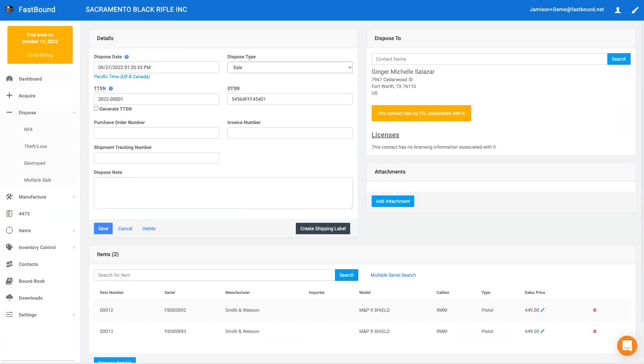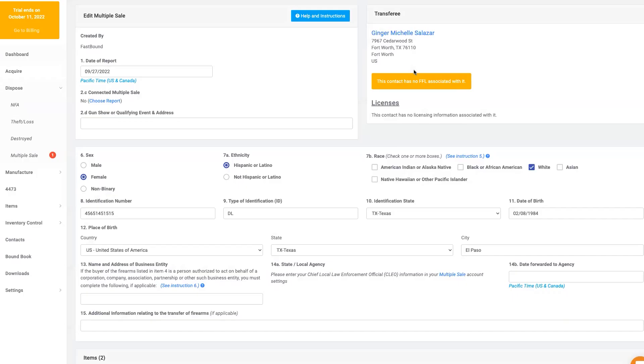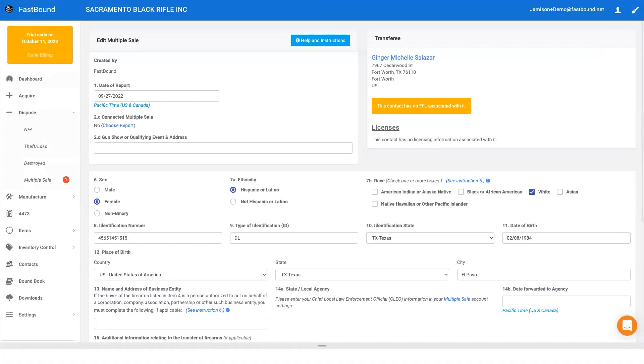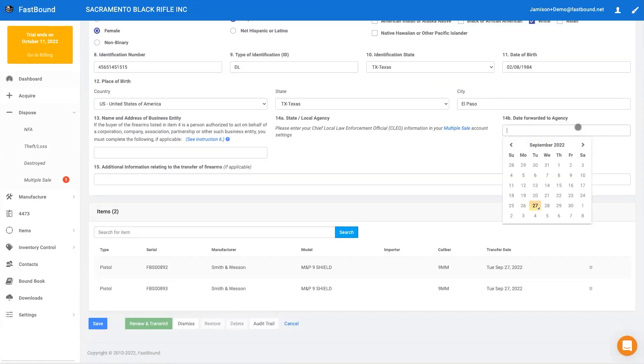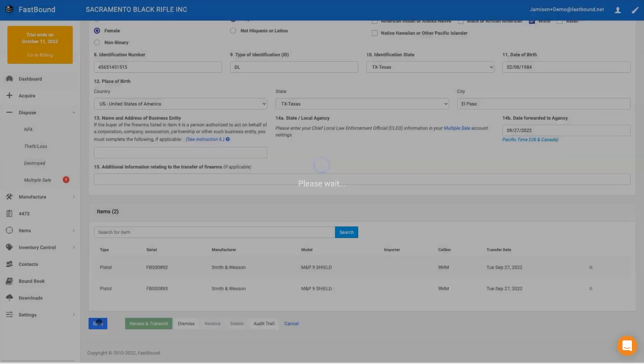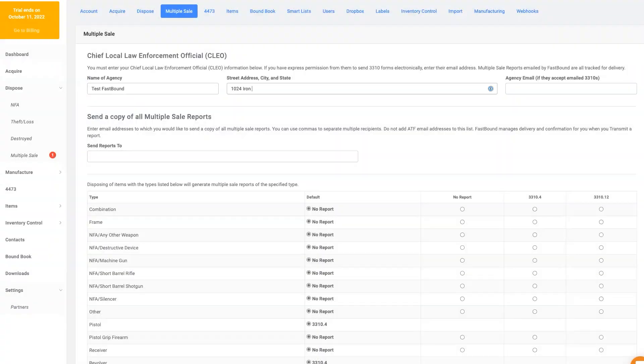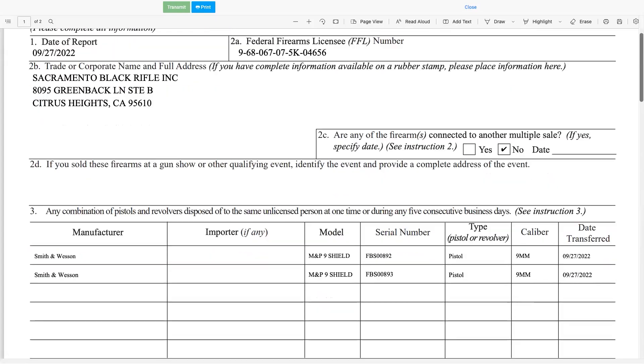Failure to report multiple sales is another one of the top 10 most cited violations and Fastbound has it covered. Every system generated multiple sale must be reviewed and either dismissed or transmitted to the ATF.